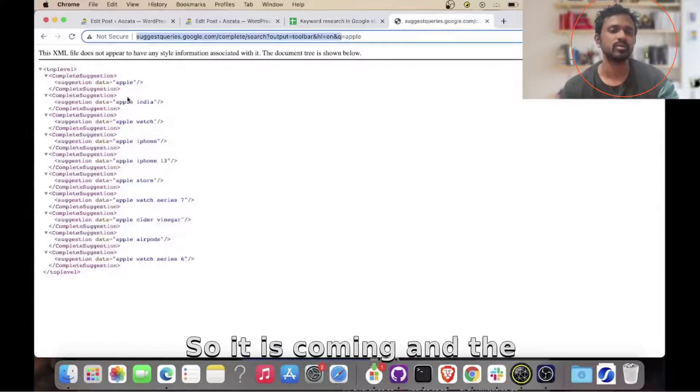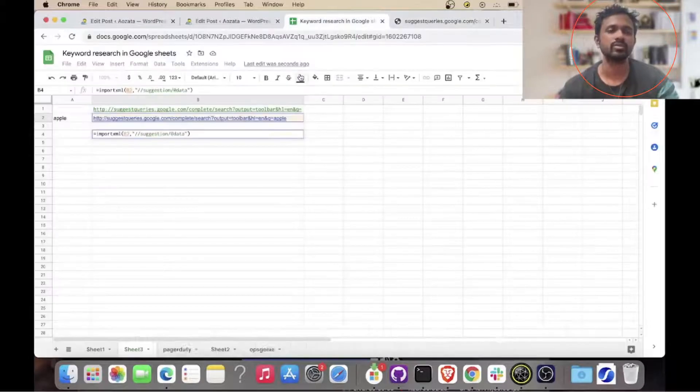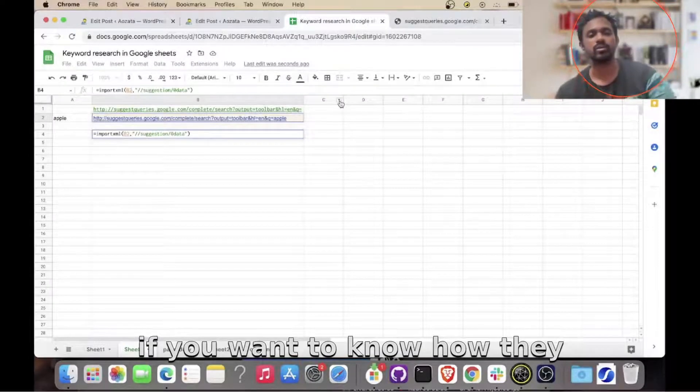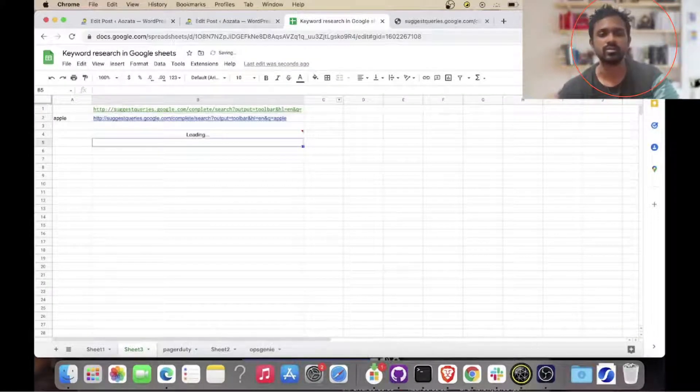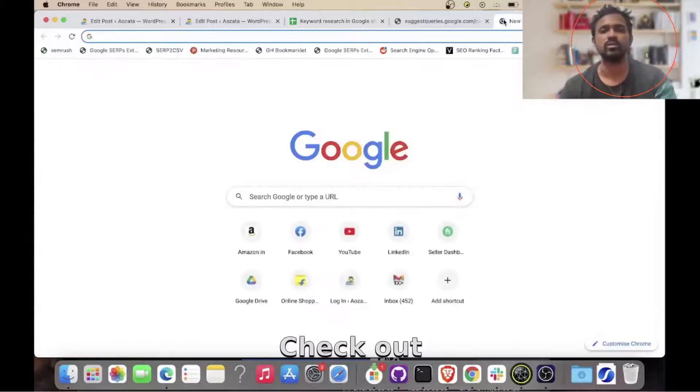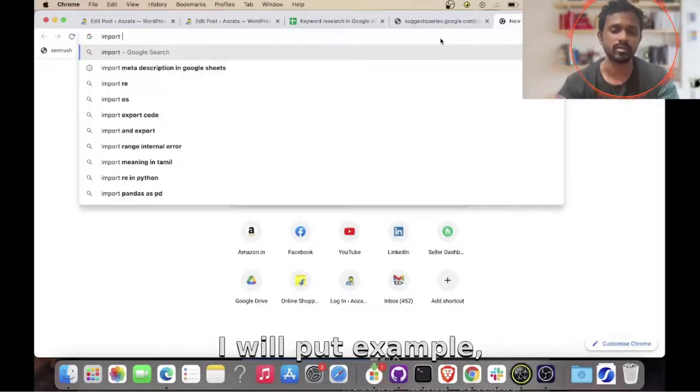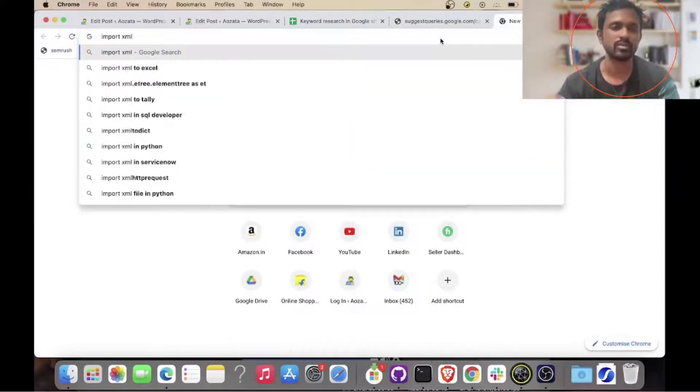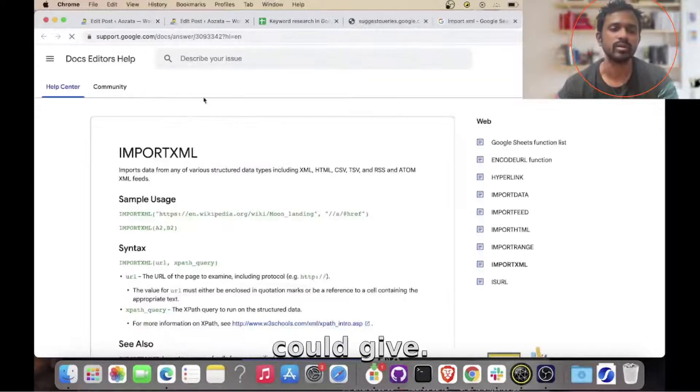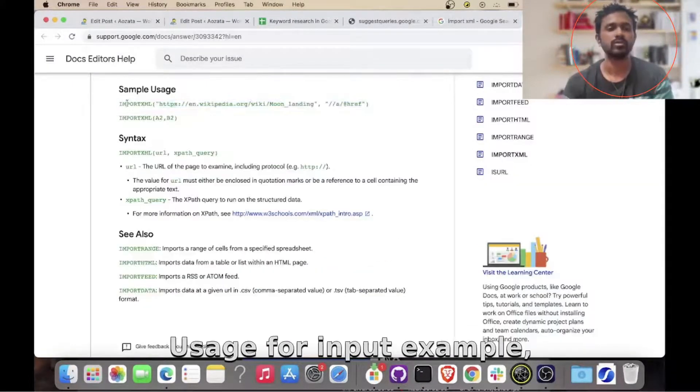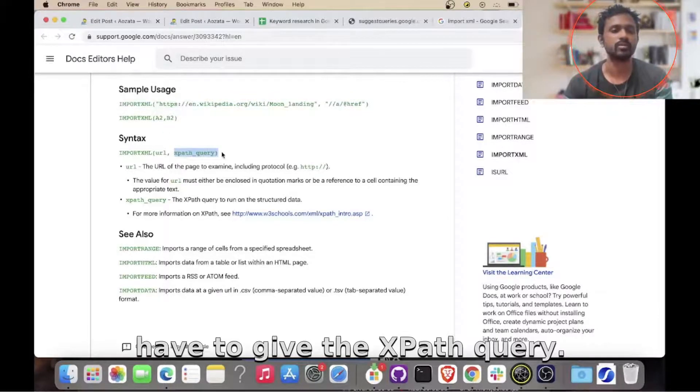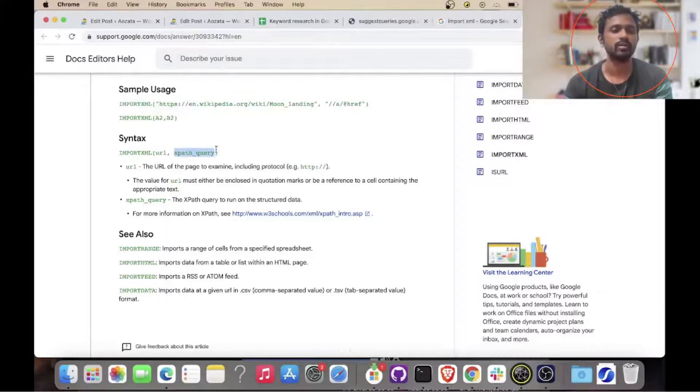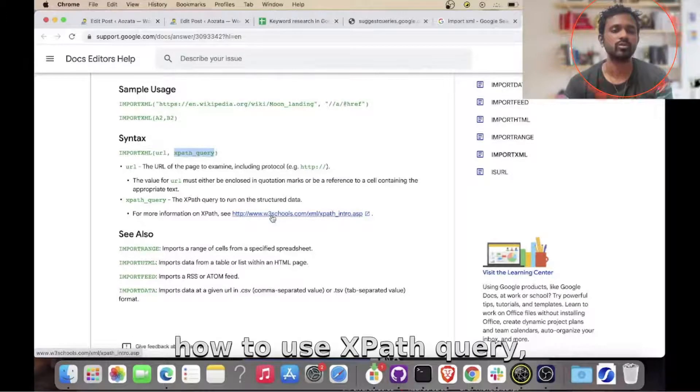If you want to know how the import XML function works, you could just check out Google and check out how import XML works, list of operators that you could give. This is the usage for import XML. Let it give the xpath query.